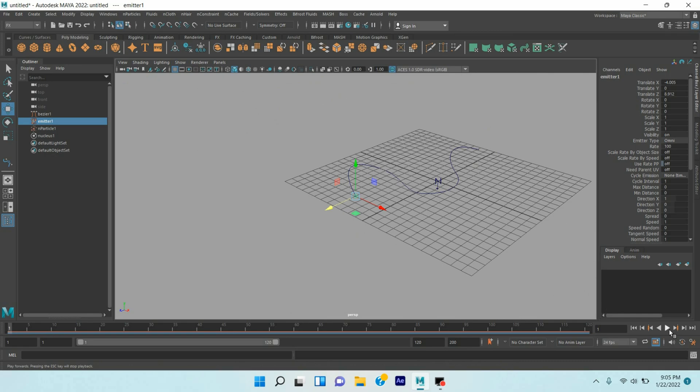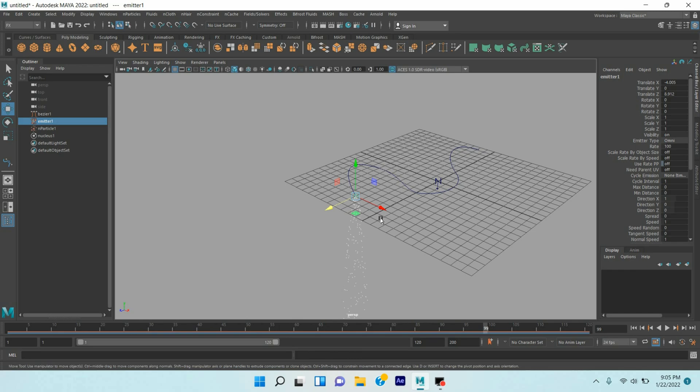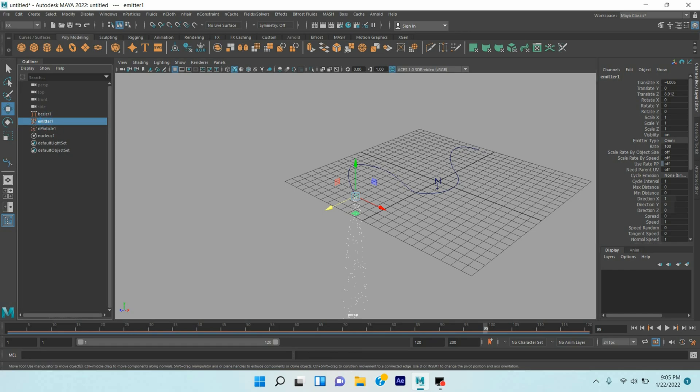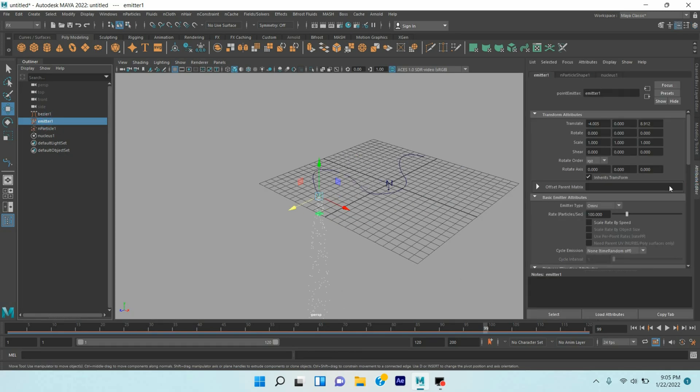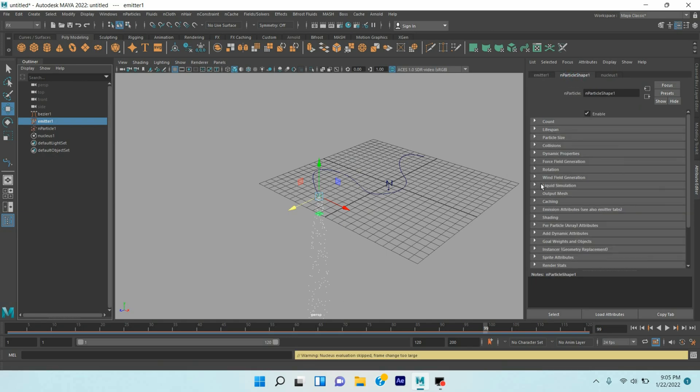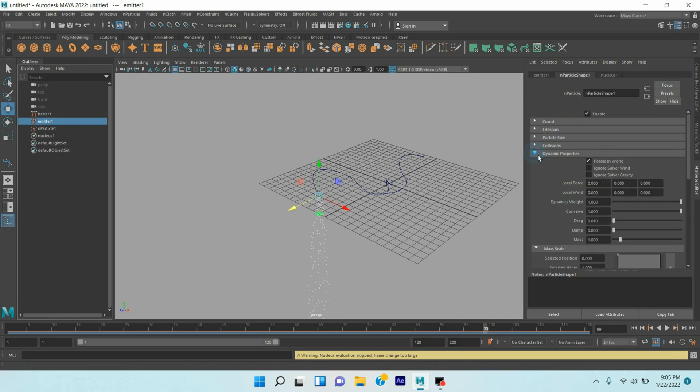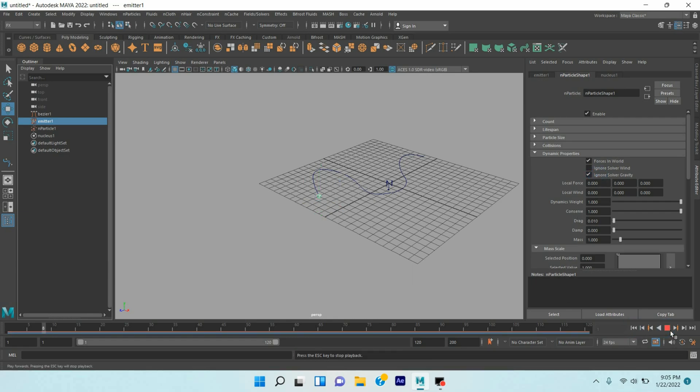Now click play and see. The particle is going down. Select the particle, go to Attribute Editor, Particle Shape 1, Dynamic Properties, select Ignore Solver Gravity. Now go to frame one, click play and see.